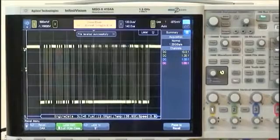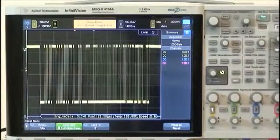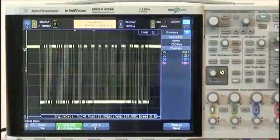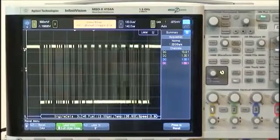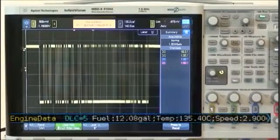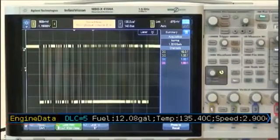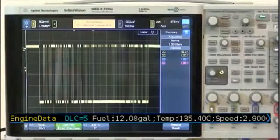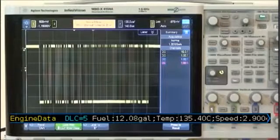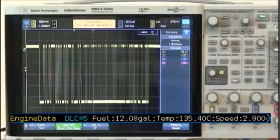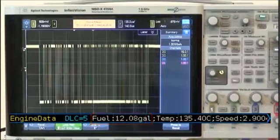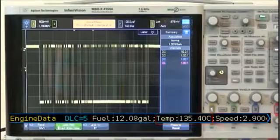The scope is now decoding this bus symbolically. We can see that this frame, which is actually a CAN message, is called Engine Data. We can also see all of the signals that are contained within this message, including fuel, temp, and speed.